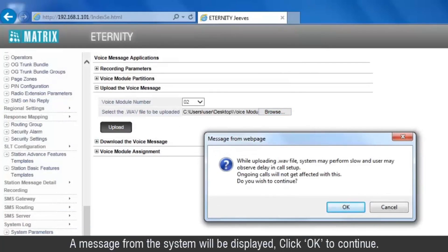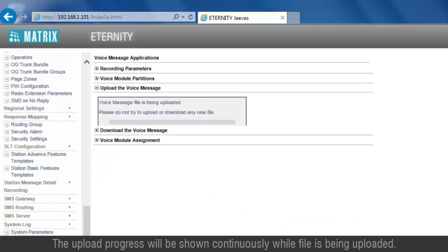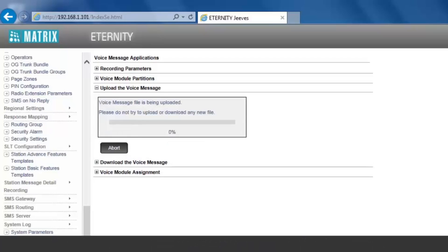Click Upload. A message from the system will be displayed. Click OK to continue. The upload progress will be shown continuously while the file is being uploaded.